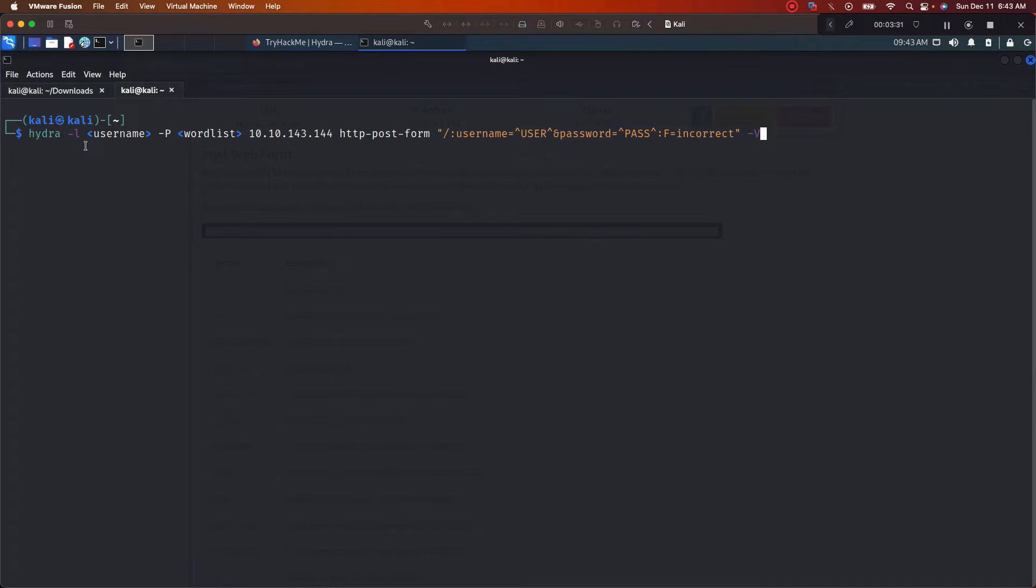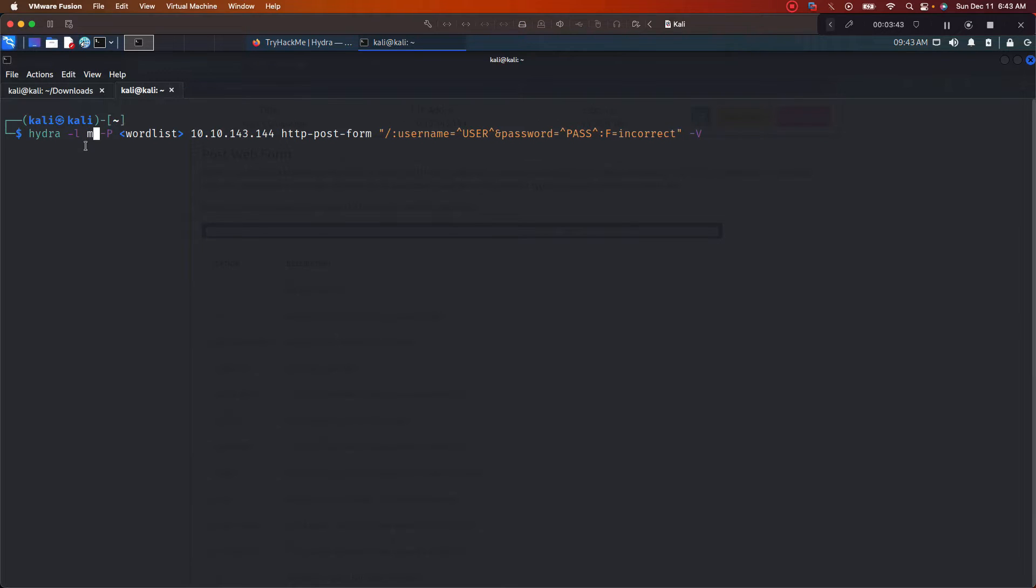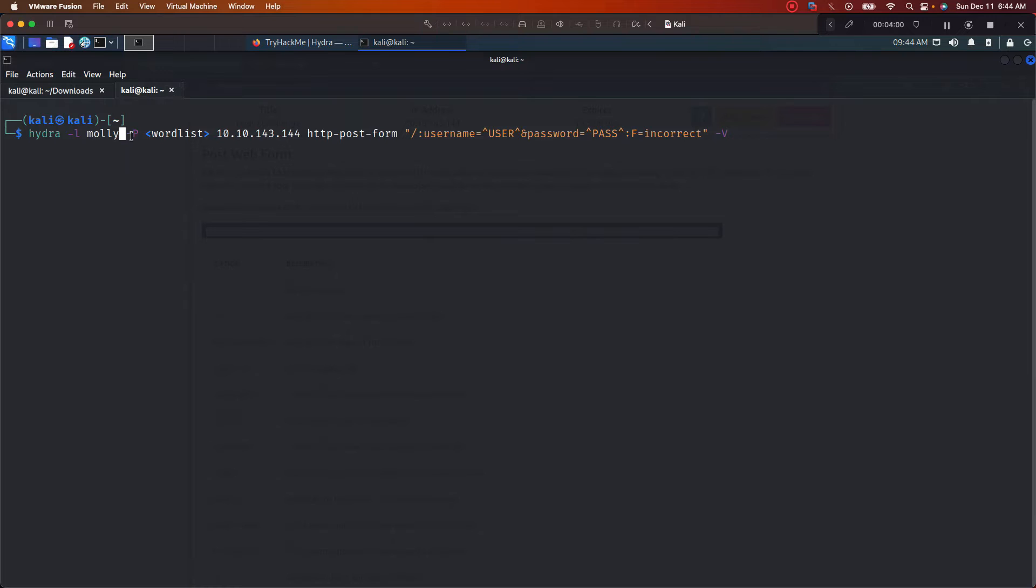So look, let's go through this command. Right here, what we're going to do is for our username, put Molly. The reason this is a lowercase l right here is because we're only using a single username. If for some reason we had like a list of usernames and we saved them to a text file, this would be a capital L, similar to this capital P. It's pretty much saying I got multiple usernames, I want you to go through all of them to brute force.